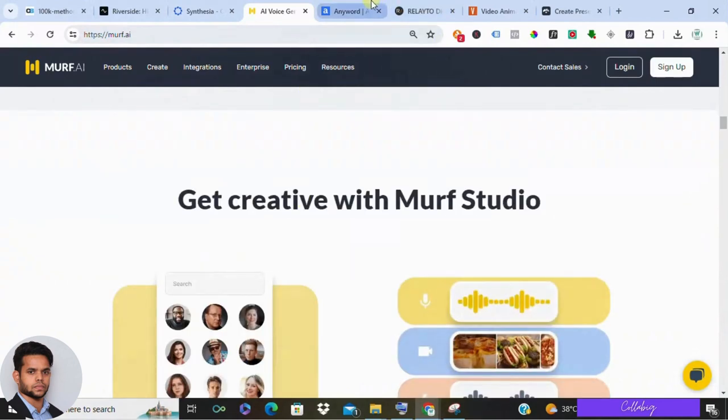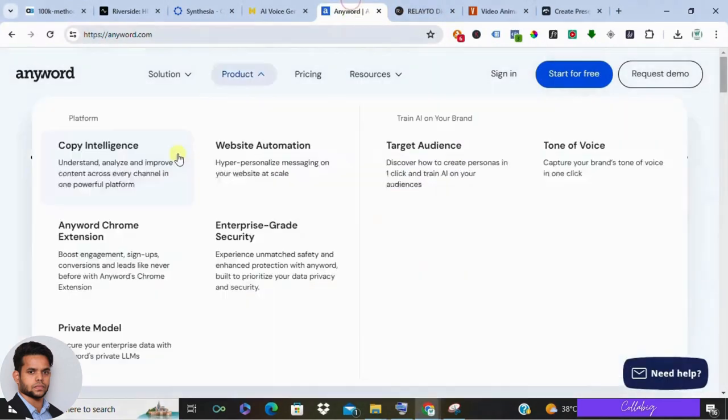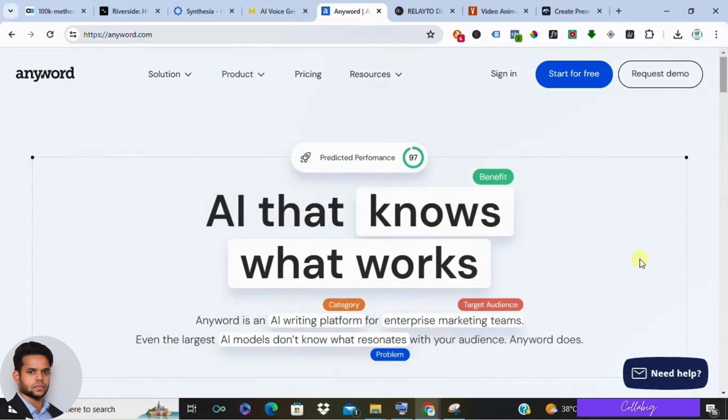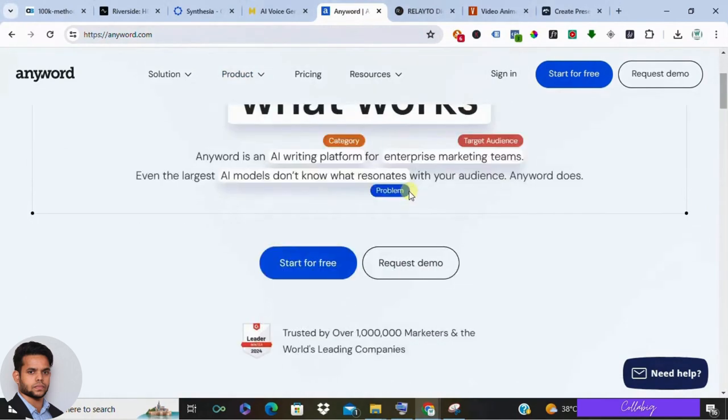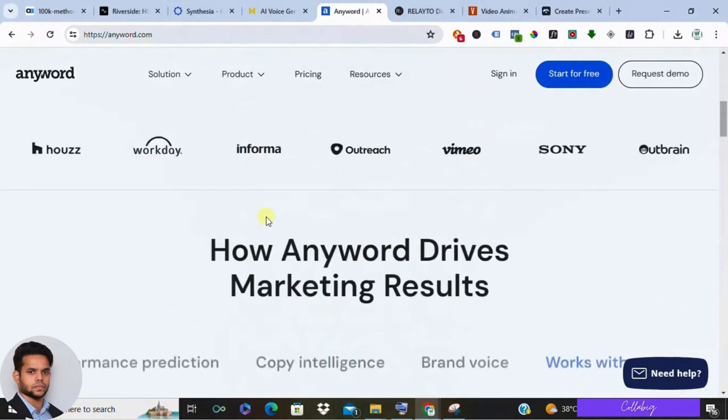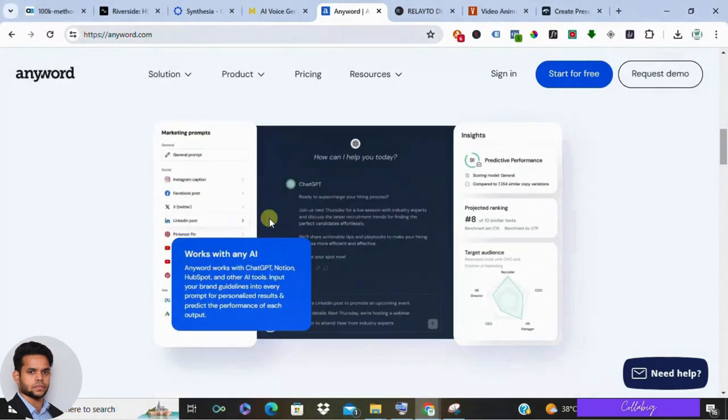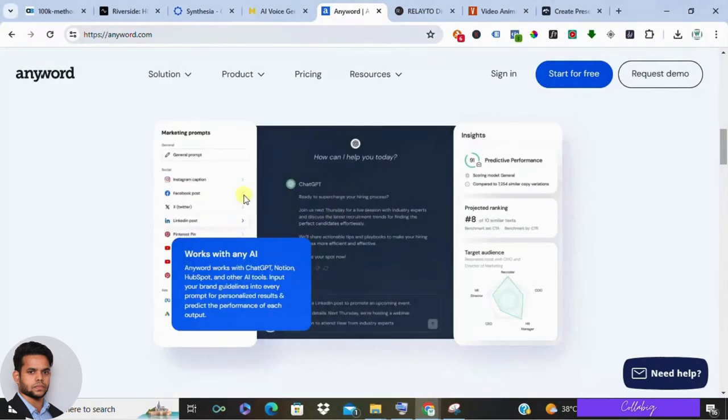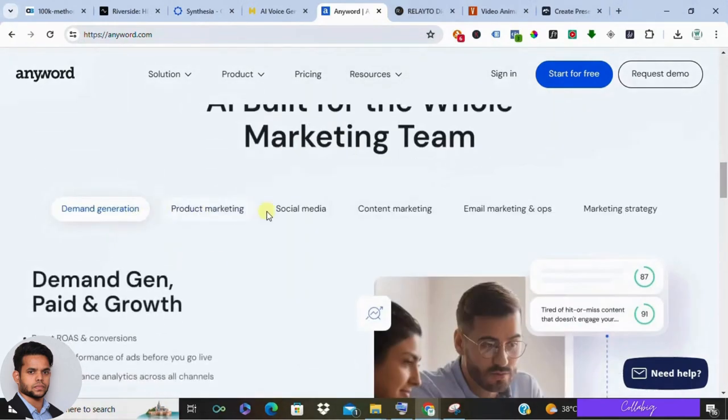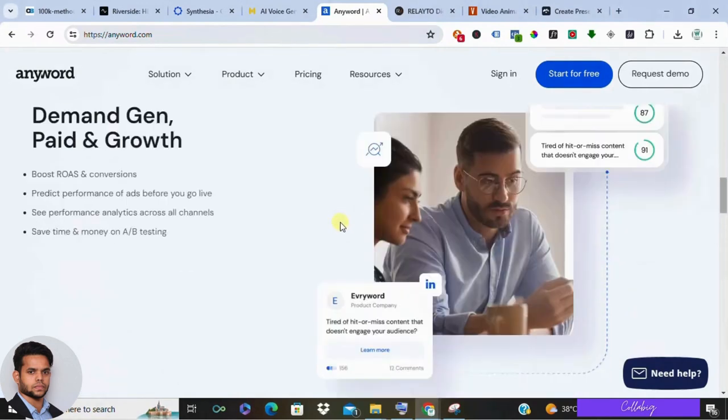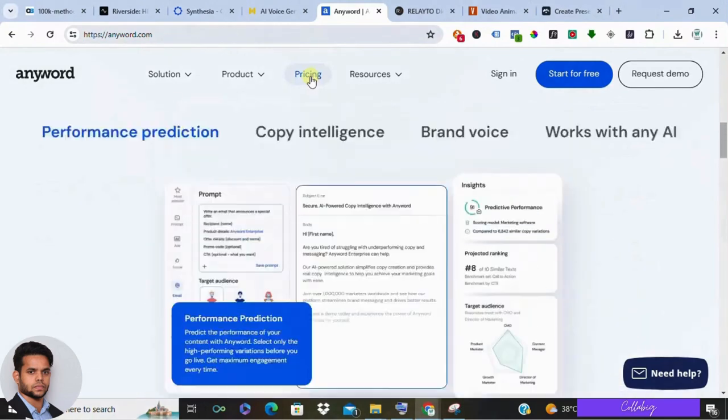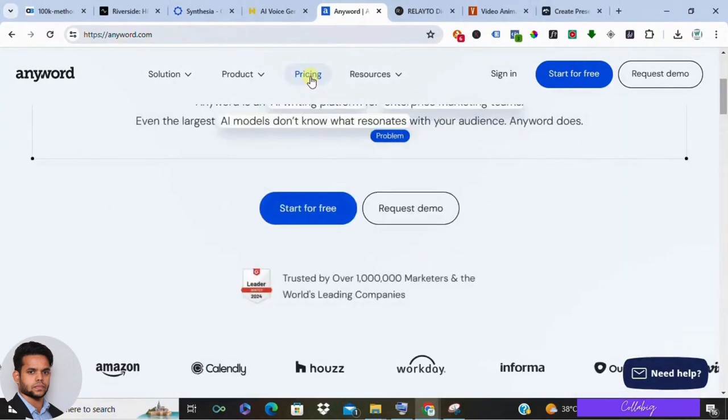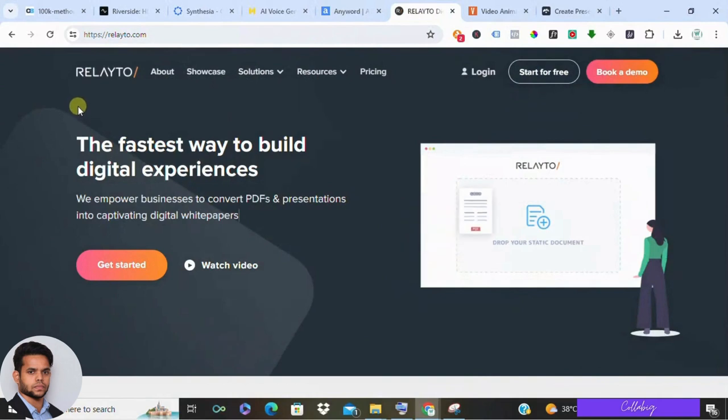Now let's talk about building a strong content strategy. Anyword is a data-driven platform that analyzes your target audience and helps you craft high-performing marketing copy. From website content to social media captions and ad copy, Anyword uses AI to optimize your messaging for better engagement and conversions. There is no free tier for Anyword, but they do offer paid plans with varying features.